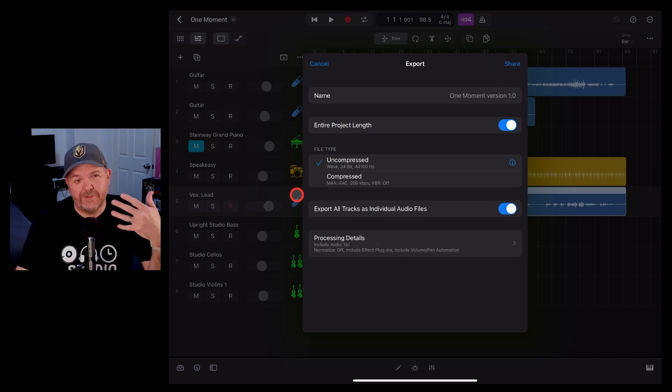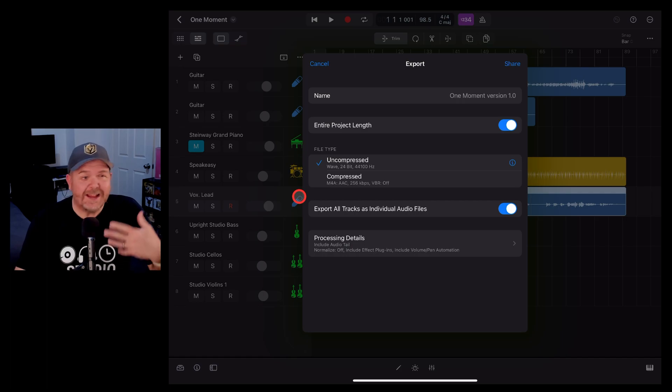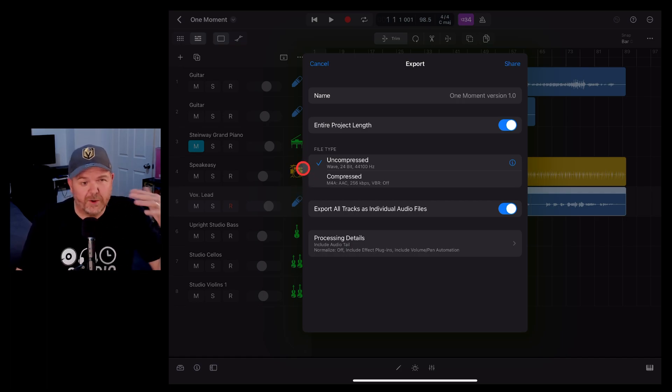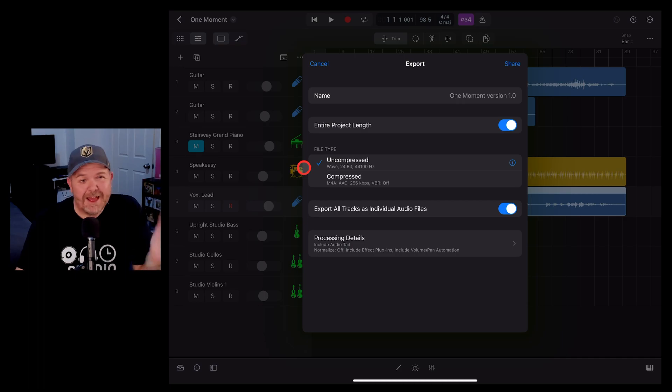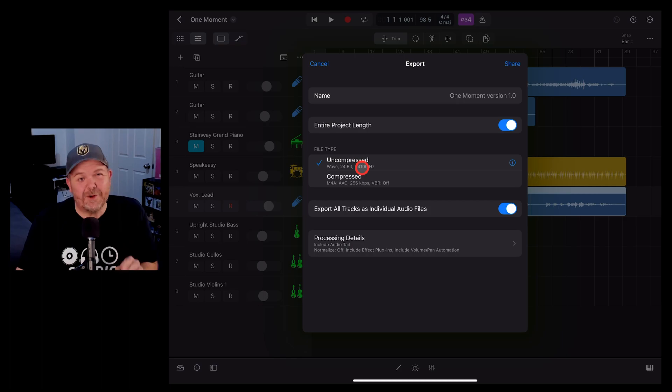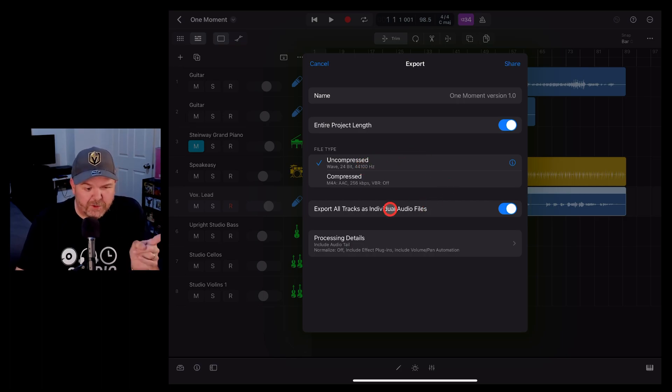That means if you want to then give that to someone else who's mixing it in Pro Tools or in GarageBand or in any other platform, they can use those audio files. They don't have to have Logic Pro if you want to import those into a different platform.